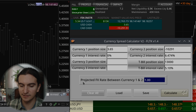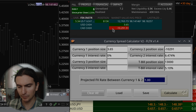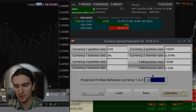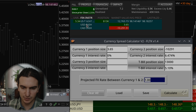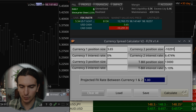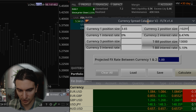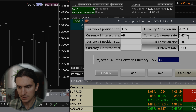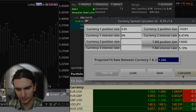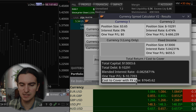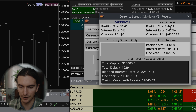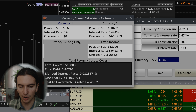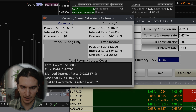Now let's talk about the projected FX rate feature. You might be short on one currency, and this projected FX rate is basically the exchange rate between currency one and currency two. If currency one is USD and currency two is CAD, you want the USD/CAD exchange rate. Looking at it now, it's close to 1.346. I'll enter 1.346 and calculate — now look at the cost to cover with the FX rate applied. Our cost to cover that Canadian balance is now 7,645 in currency one.